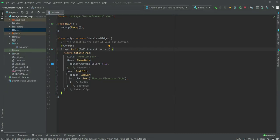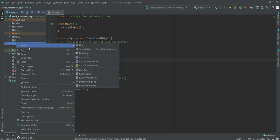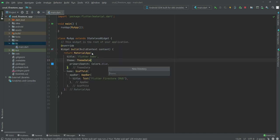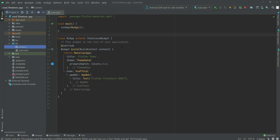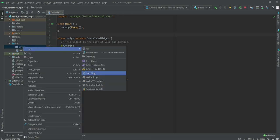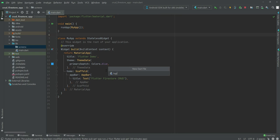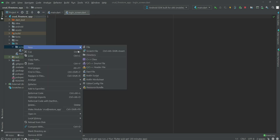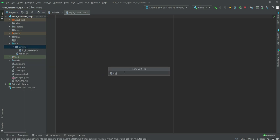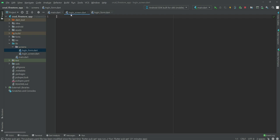Welcome back. In this video we will work on our login screen. Inside the lib folder we will create a new directory named 'screens'. Inside this screens folder we will create a new file called 'login_screen.dart', and the next dart file will be 'login_form.dart'. These are our main files for the authentication of the user.